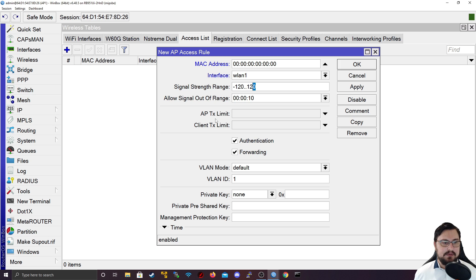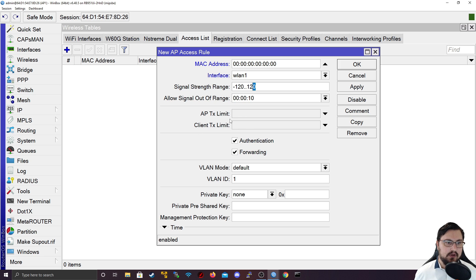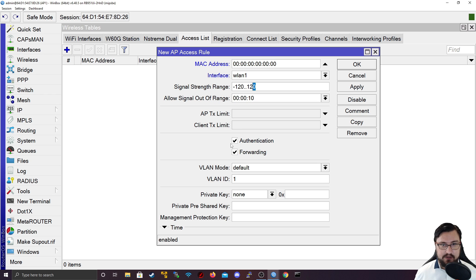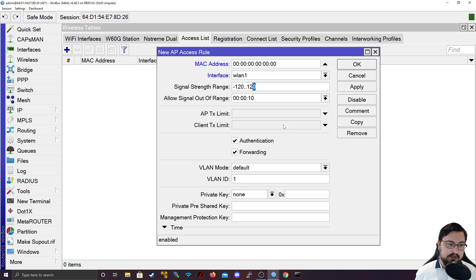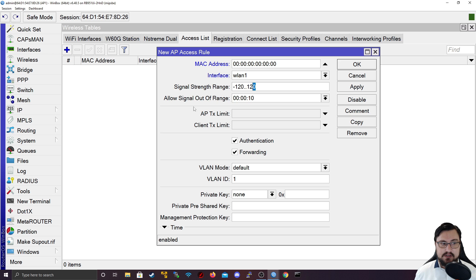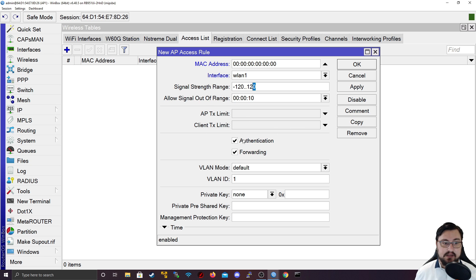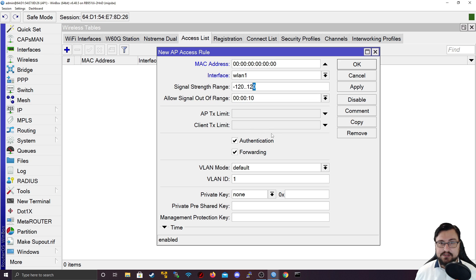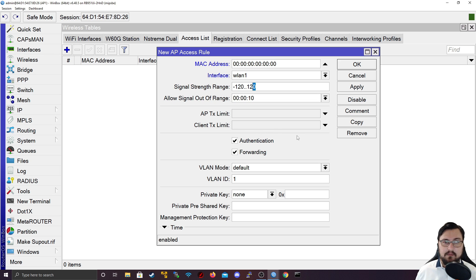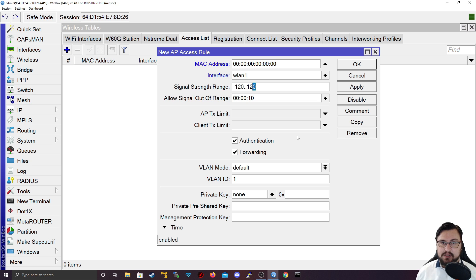We get other features like the AP TX limit and client TX limit. This is useful for people using MikroTiks on both ends, because the AP TX limit will set what the access point transmits out to the clients, so you can rate limit the speeds. The client TX limit, if the other devices are MikroTik, this access point can dictate what speeds the client can transmit at. However, if the client is not a MikroTik, you cannot really restrict them.